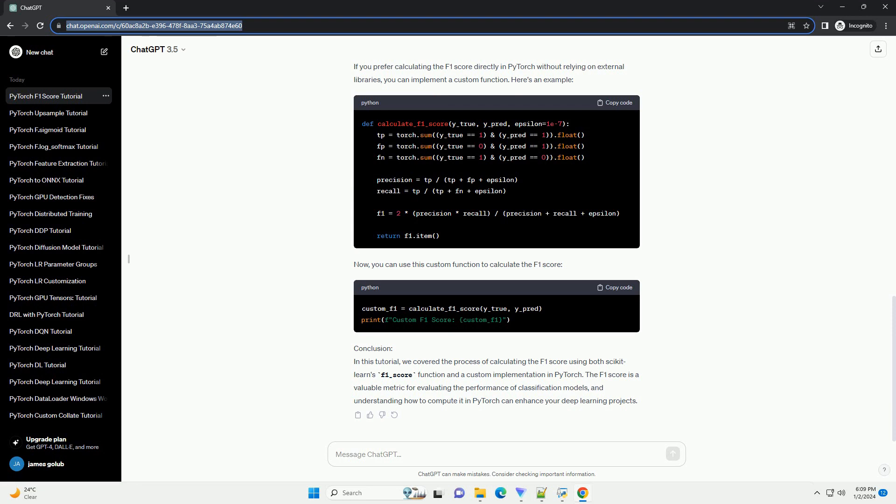Step 6: Implement Custom F1 Score in PyTorch (Optional). If you prefer calculating the F1 score directly in PyTorch without relying on external libraries, you can implement a custom function. Here's an example. Now, you can use this custom function to calculate the F1 score.